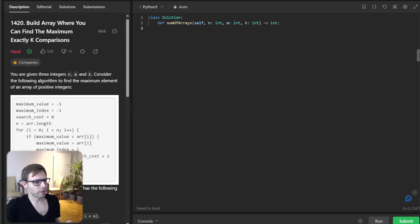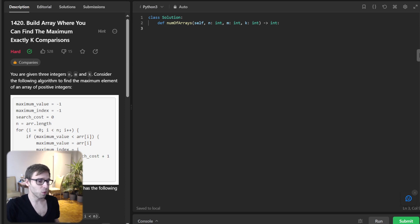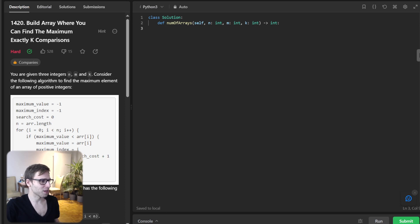Hello everyone, welcome back. Here is Van Amsen with another live coding session. Today we will be diving deep into another interesting challenge on LeetCode number 1420.